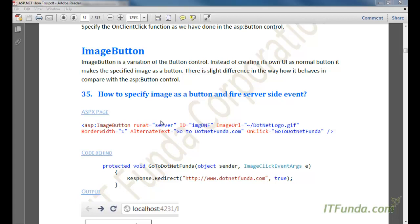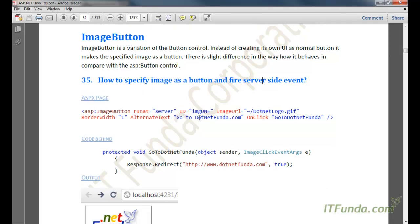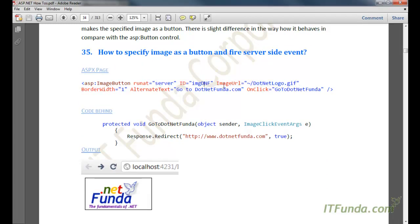Now let's talk about the ImageButton. ImageButton is a variation of the button control. Instead of creating its own UI like a normal button, it makes a specified image act as a button. This is a slight difference compared with the ASP button control — the ImageButton control doesn't have its own UI. Whatever image you specify, it will make that image act as a button. The how-to here is: how to specify an image as a button and fire a server-side event.